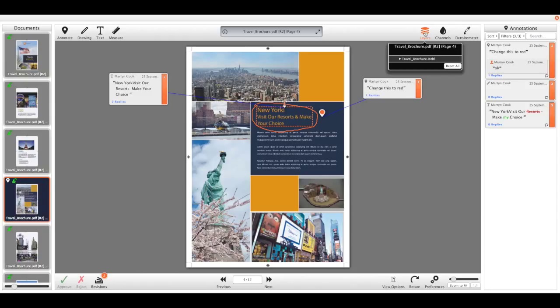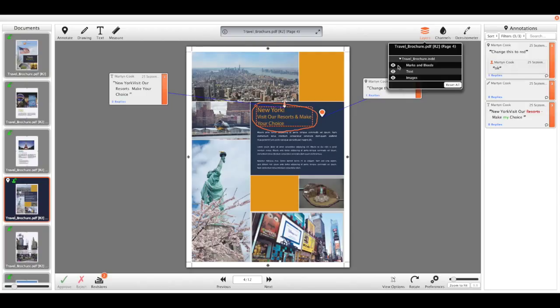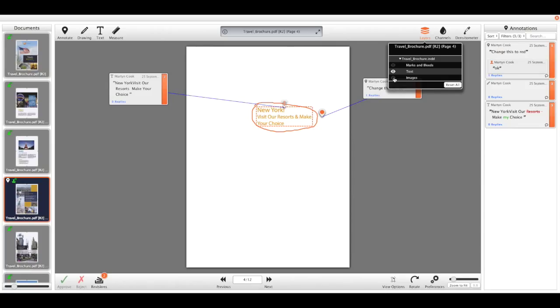So we can view layers on PDF files and also on PSDs, layered TIFFs, and Illustrator files. It's very handy if you don't have a copy of Photoshop available. We can just tap that down and turn off the relevant layers so we can easily see what's on what layer on the PDF.